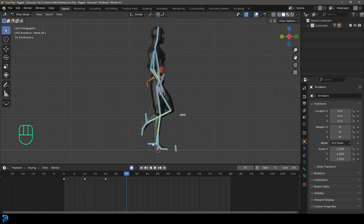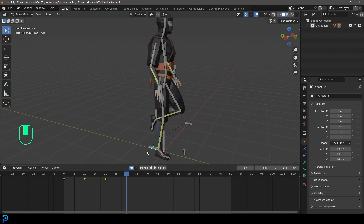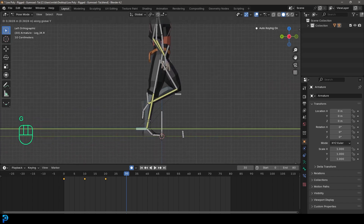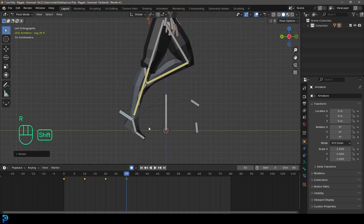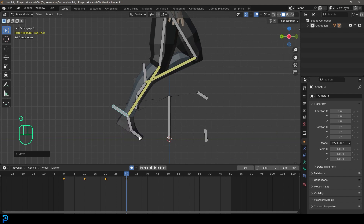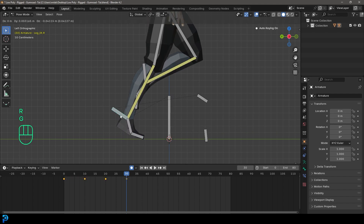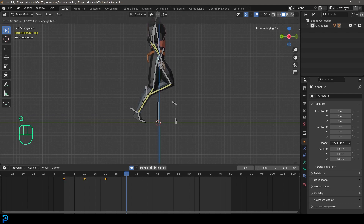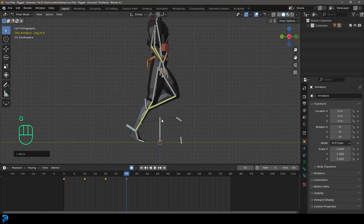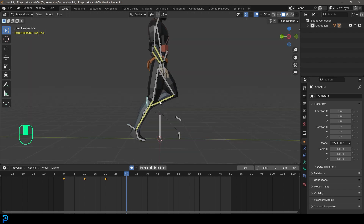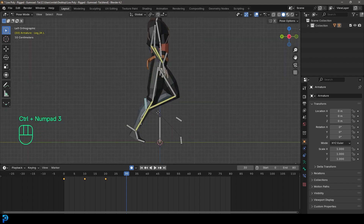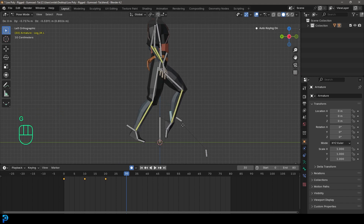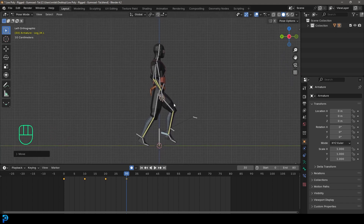Go to frame 30 for the up pose. Take the leg closest to us, press G then Y to move it back, then R to rotate it, then G to move it up slightly. Rotate that toe and place it. Grab the hip and press G then Z to move it down just a little. Grab the other leg on the far side, press G to move it down and forward and rotate it into position. Press A to select everything and press I to insert a keyframe.